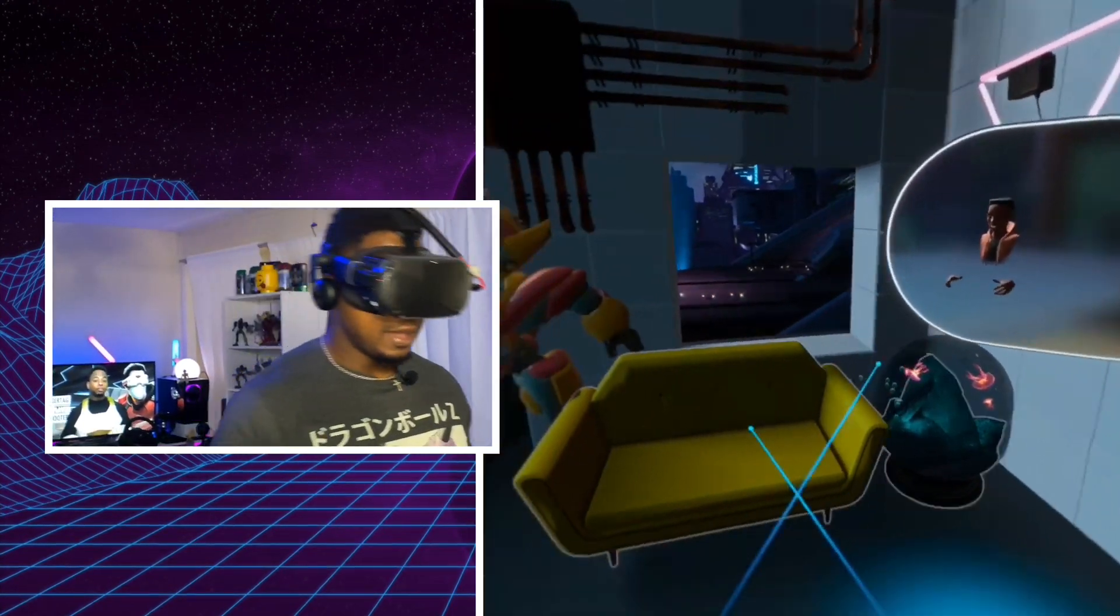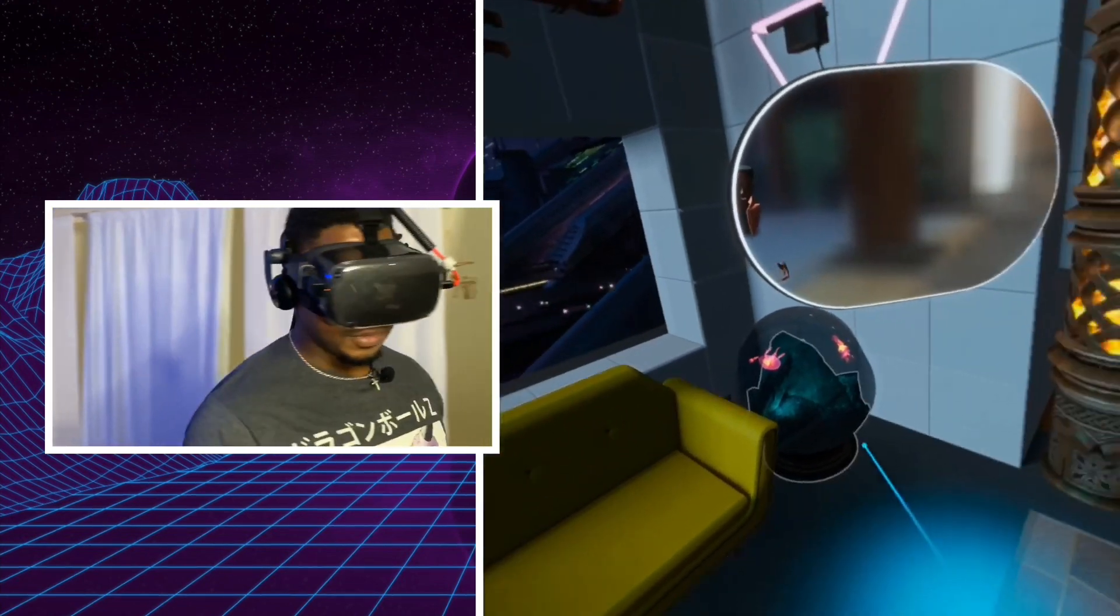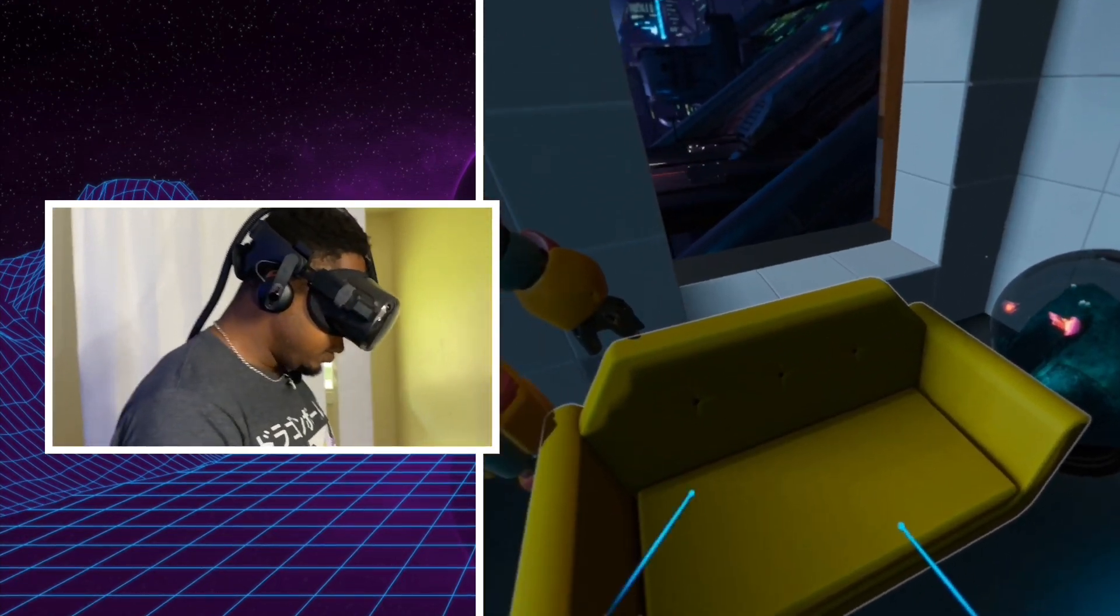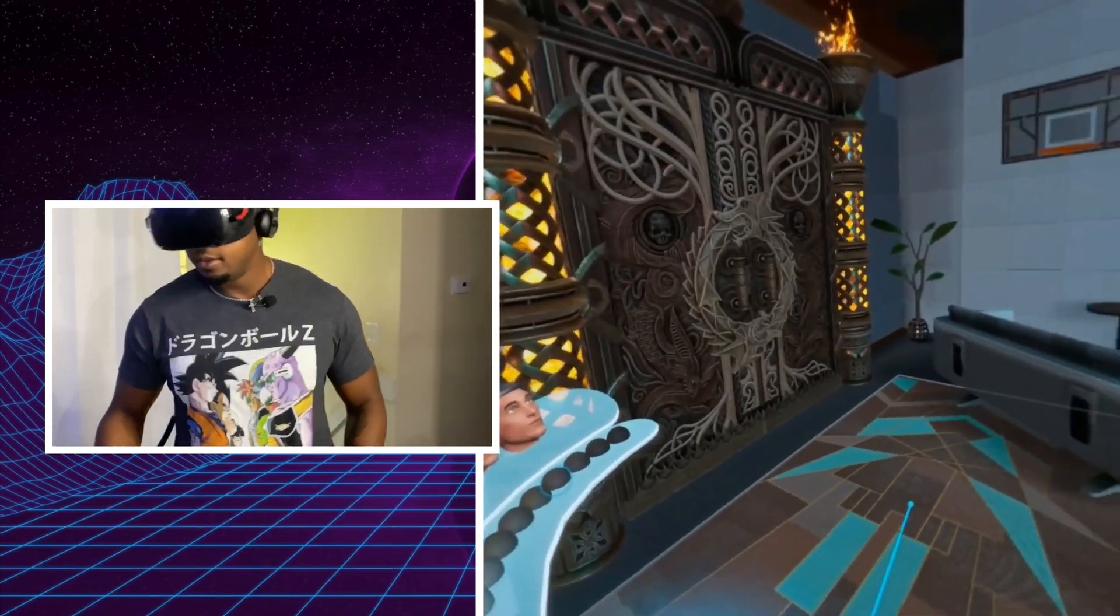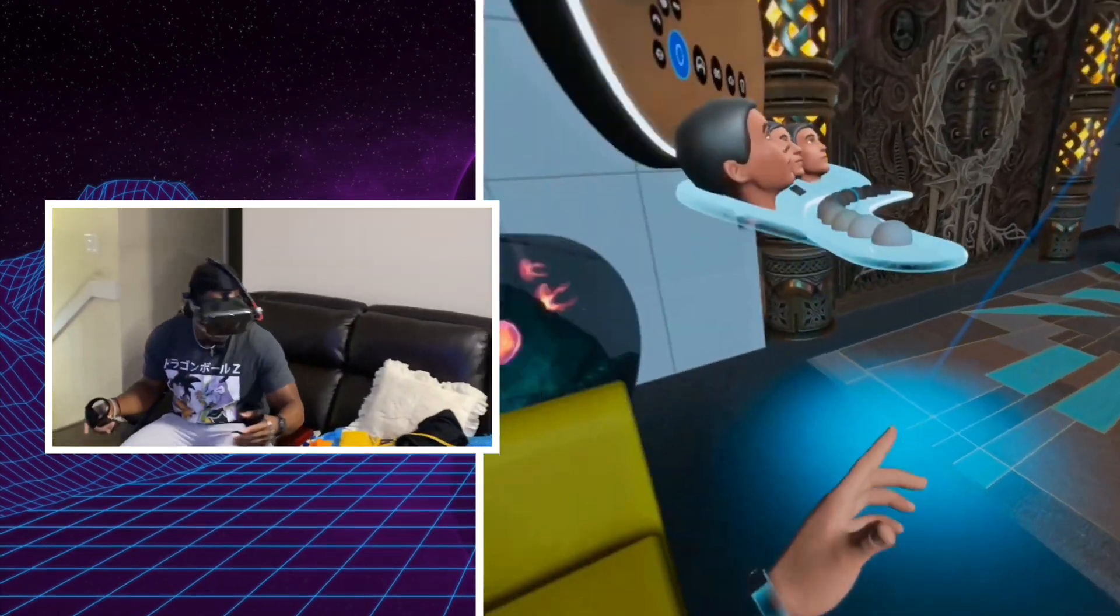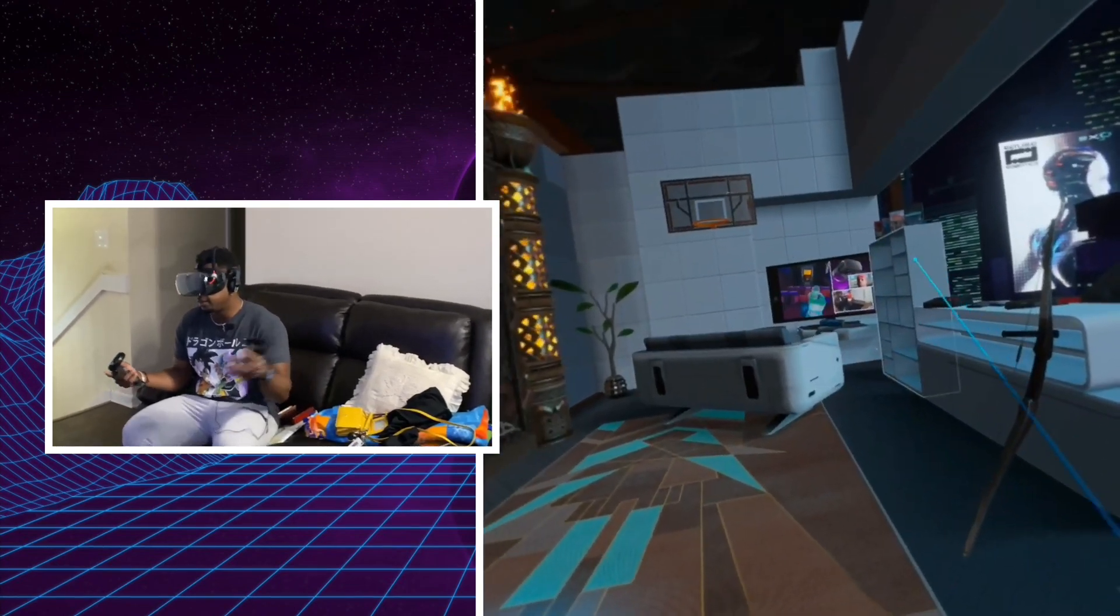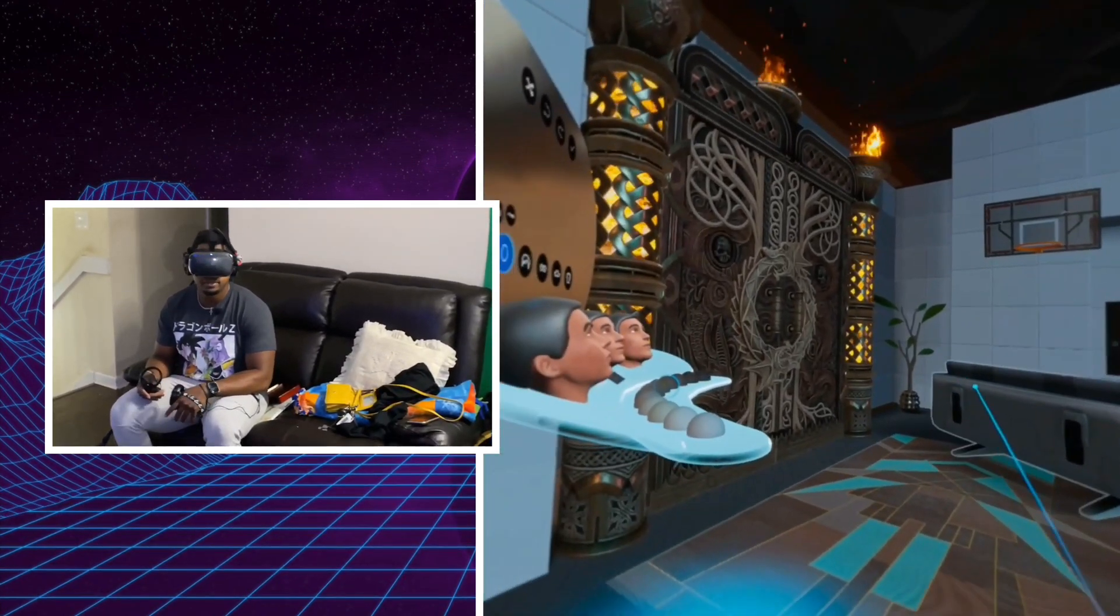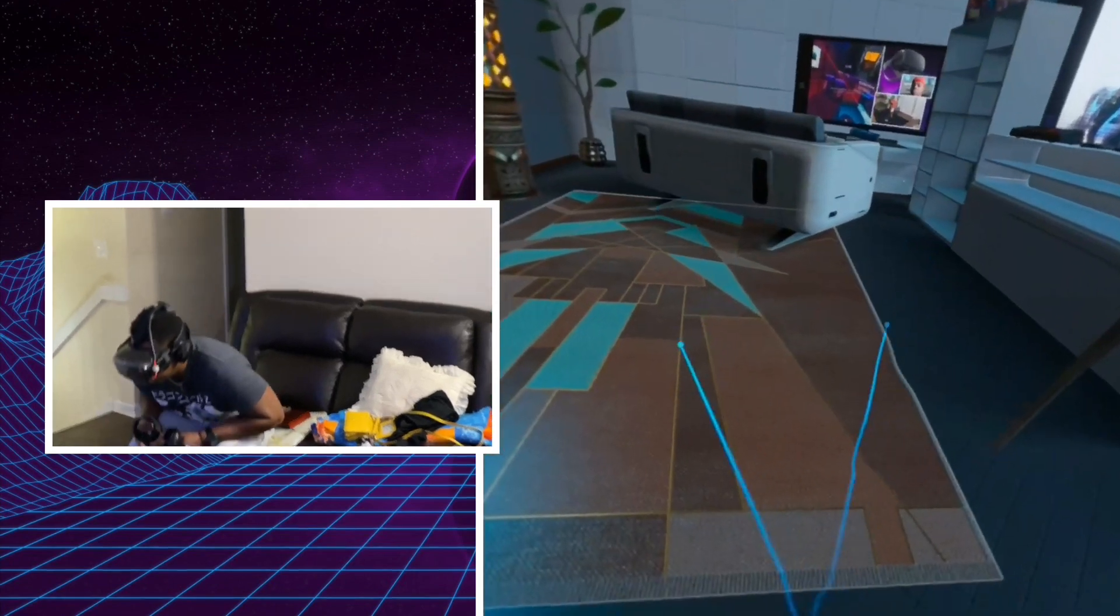So this couch right here, this yellow one—this virtual couch is overlaid on top of my physical couch in real life. So I can just come over here and have a seat and I can relax and chill like I would in my physical living room.